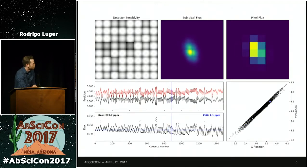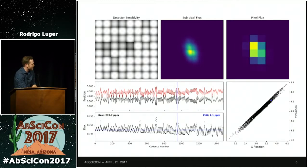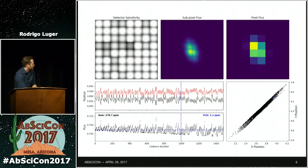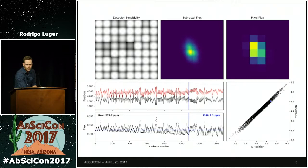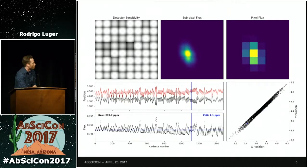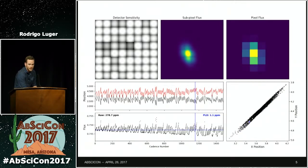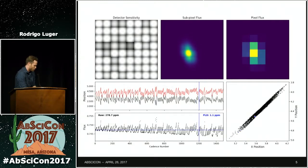This is simulated data but real K2 motion. An otherwise flat and featureless light curve, which may or may not have transits, gets degraded in this fashion. The problem is we don't actually have information about the pixel sensitivity in each pixel — all we get is this severely downgraded, low-resolution image of what the star is doing over time.